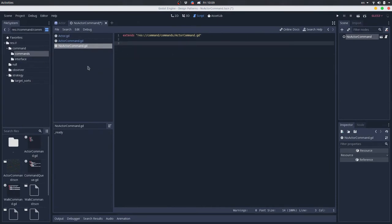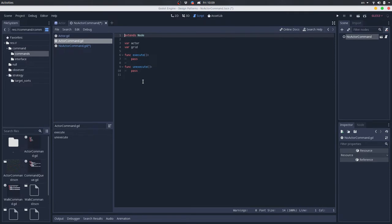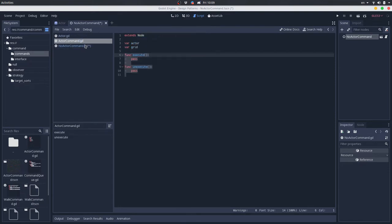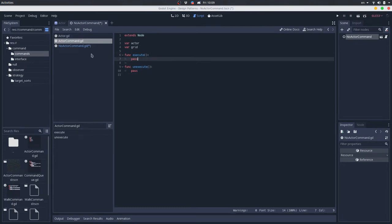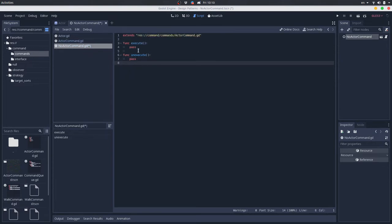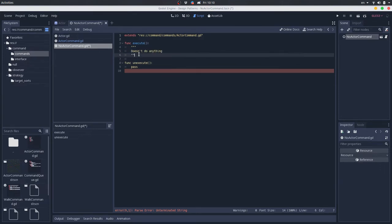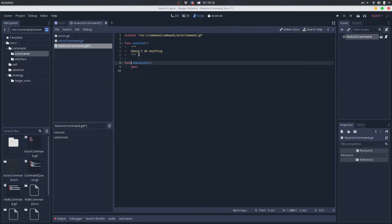If we go here in the actor command, which is basically just an interface for the actor commands, we have an execute and an un-execute method. Let's copy these methods. If you think about it, basically the interface we have here — because it's not an actual interface — it already applies the null behavior, or a behavior that doesn't do anything, because we are just passing when we call these methods. But just for understanding this null object pattern, let's go back to the null actor command. And instead of having this pass, we will just have some doc strings here that say this doesn't do anything — the same thing for both methods. And there we have the null actor command object.